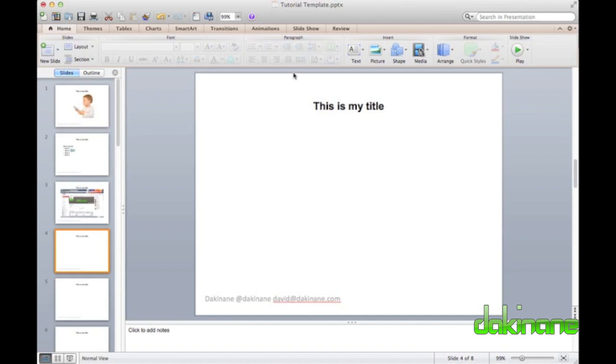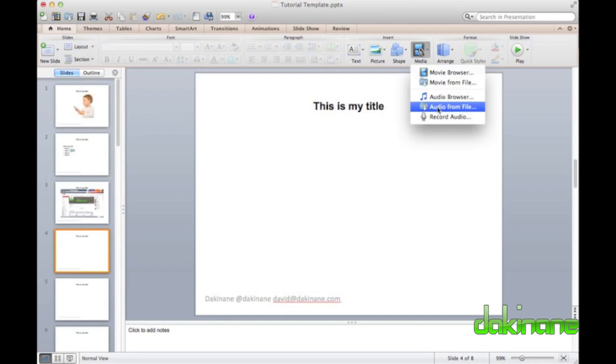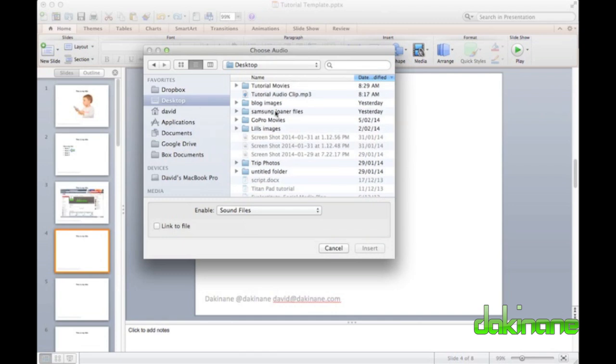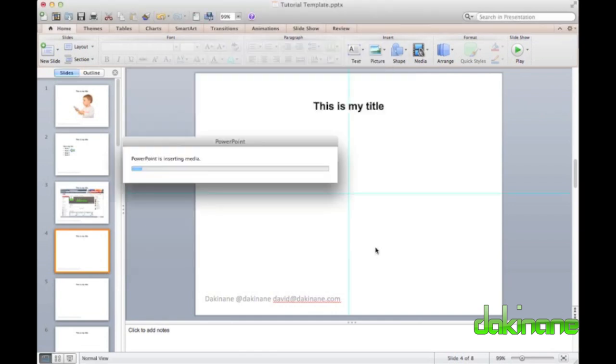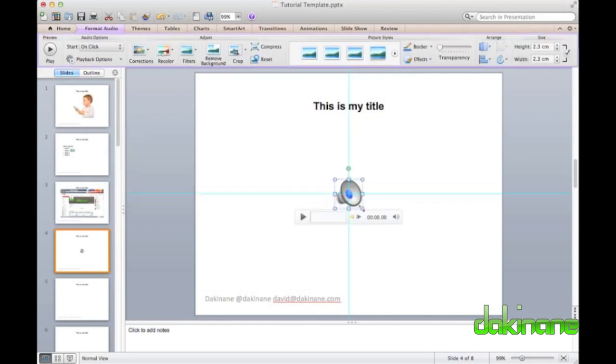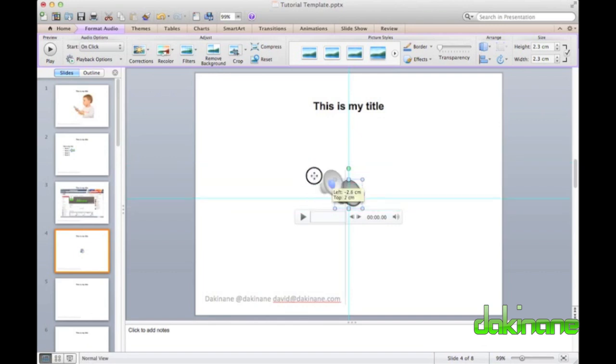Now I want to insert some audio onto the slide. The process for inserting audio is the same as video. I click on the media button and select the media from file option. I have already prepared the audio file I wish to use, so I simply browse to it and just like with the video, I click on it and the file will be linked to in the slide.